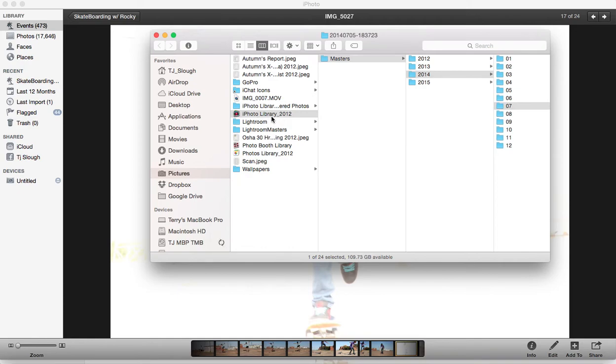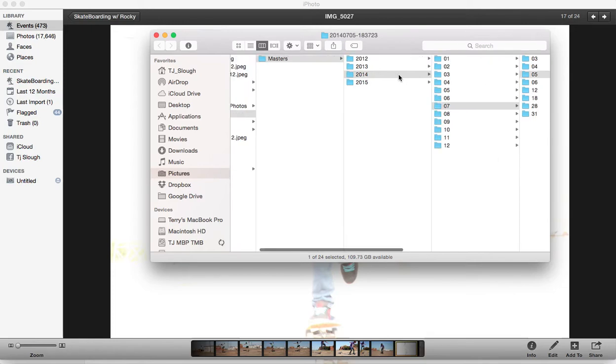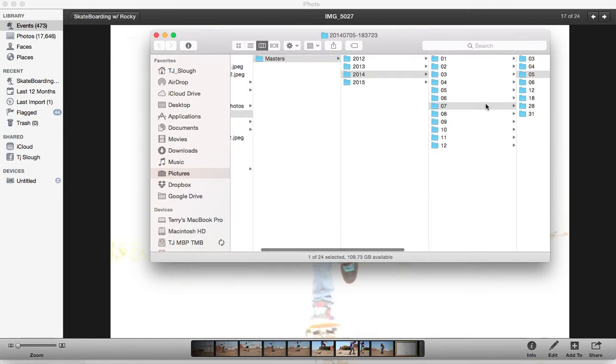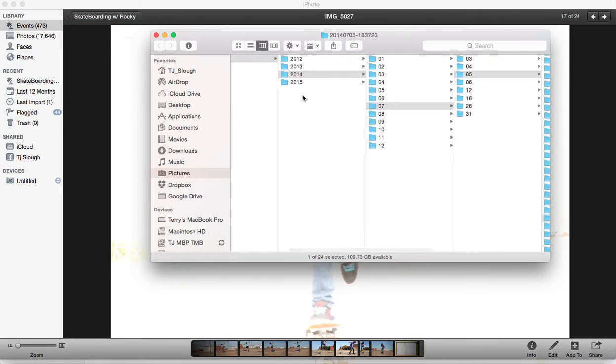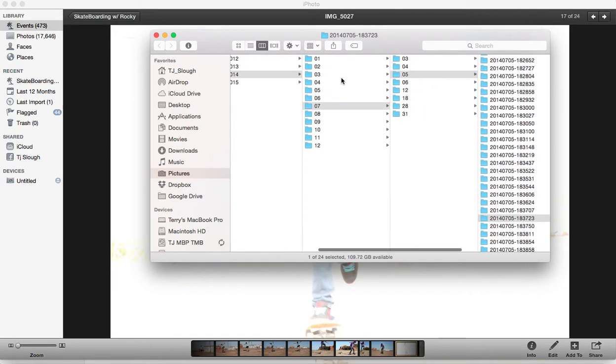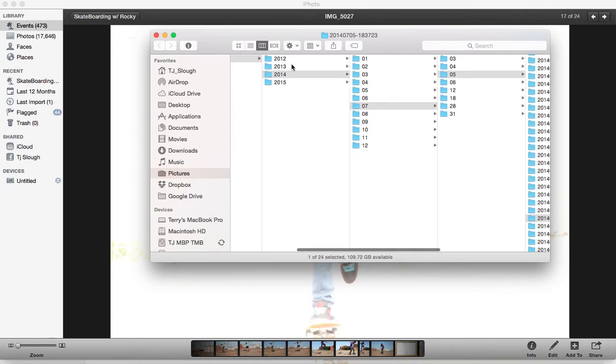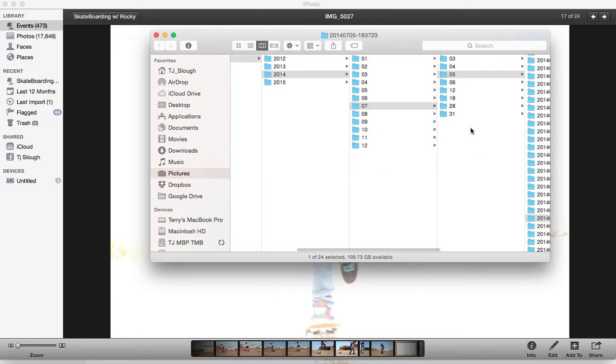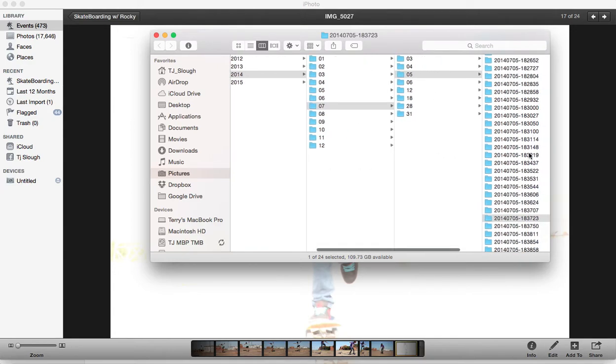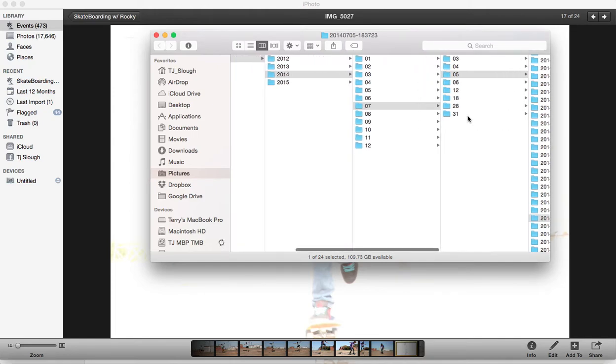So here is your library. If you right click, go show package content. This is not how it's broken down like you would think. Like you would think this would be years, this would be days, et cetera. It does not work that way. But it's not that way.